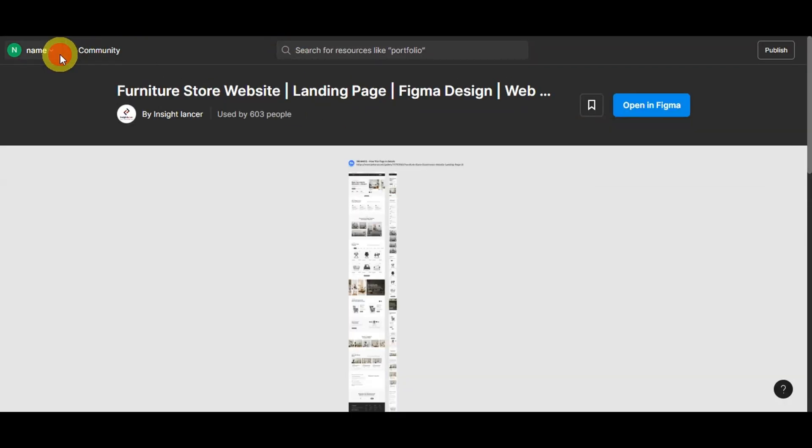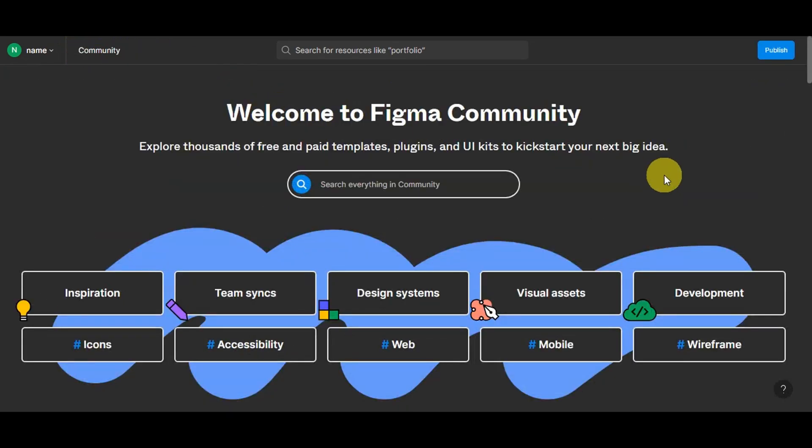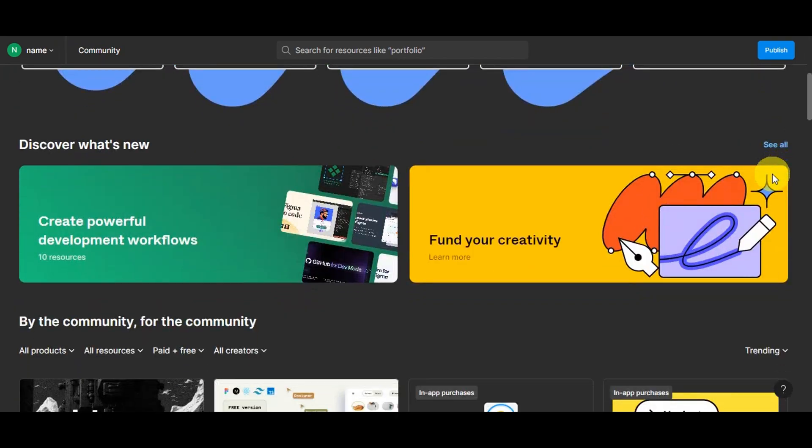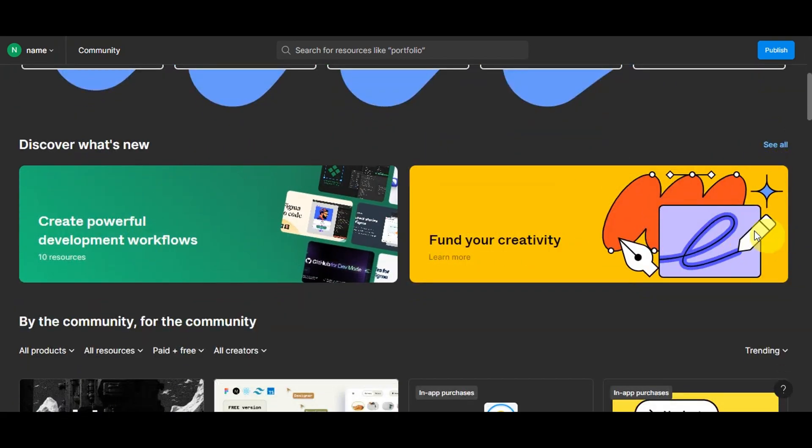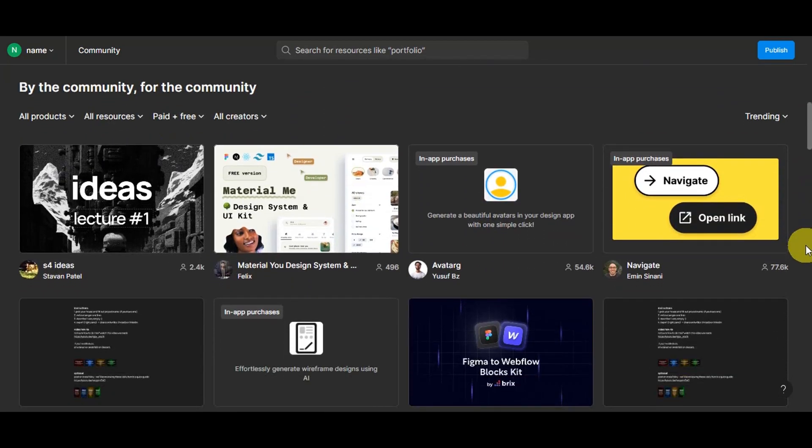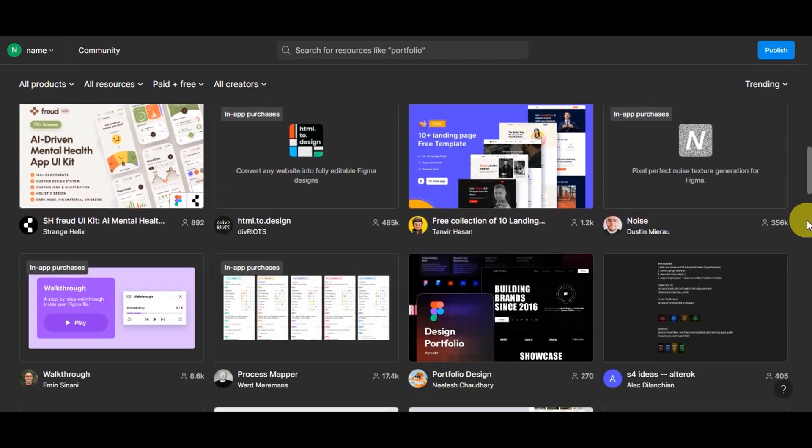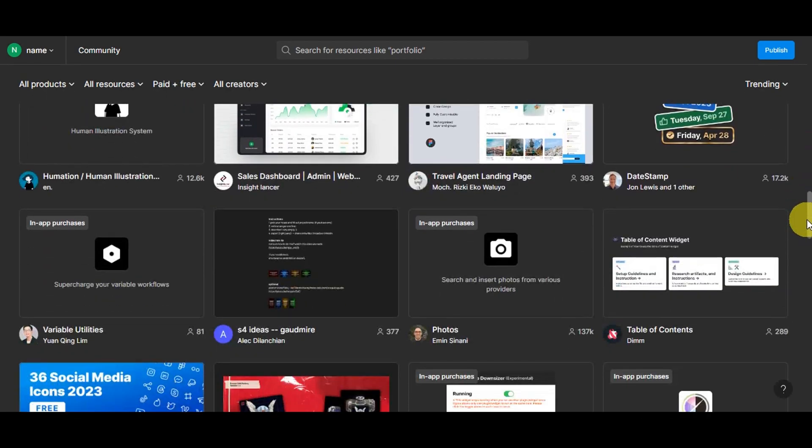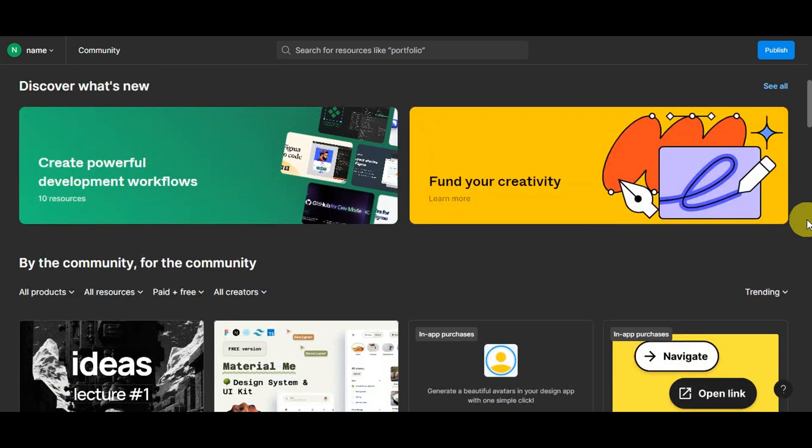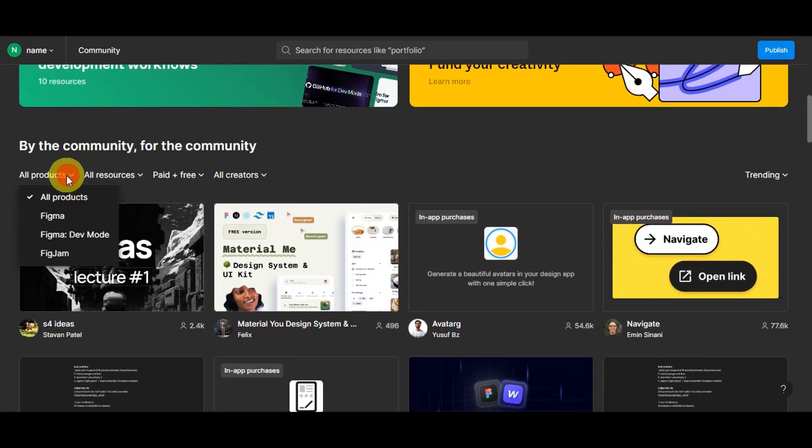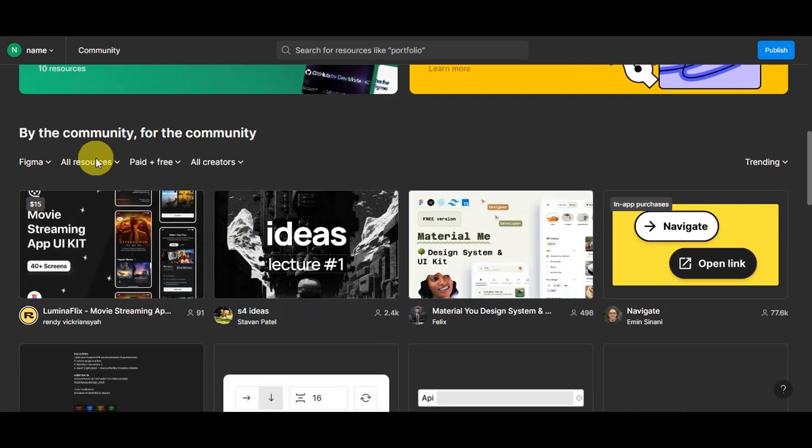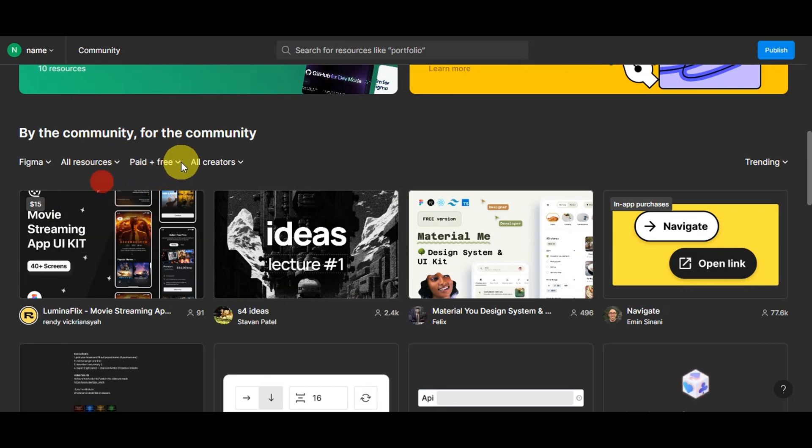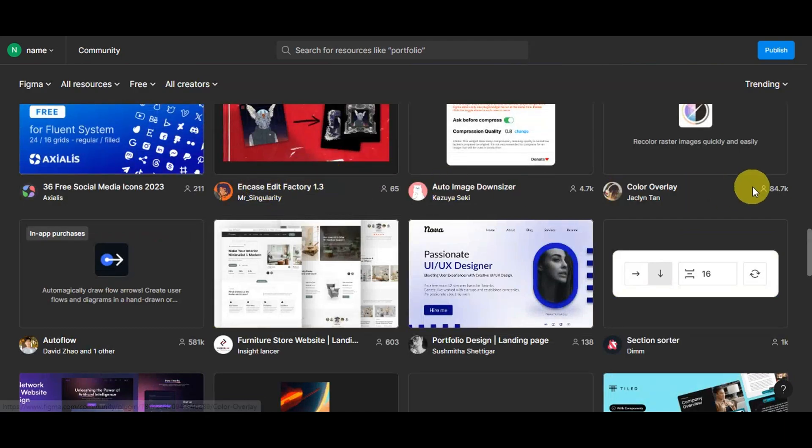But if you find yourself eager to venture into the world of designing your Shopify store using Figma, but design isn't exactly your area of expertise, then fret not. Free templates can be an invaluable lifeline. These templates, readily available within Figma, offer a convenient solution for those who may not have a clear design direction in mind. The beauty of using these free templates lies in their ability to provide a solid foundation for your design journey.